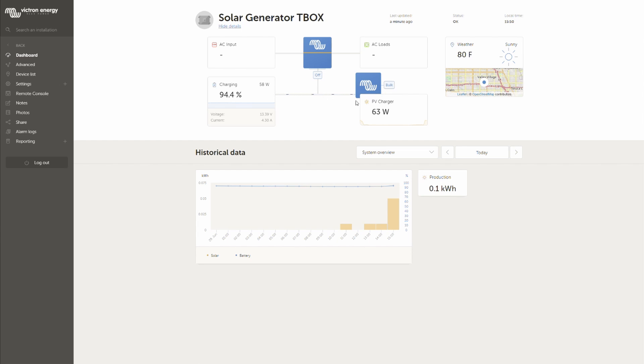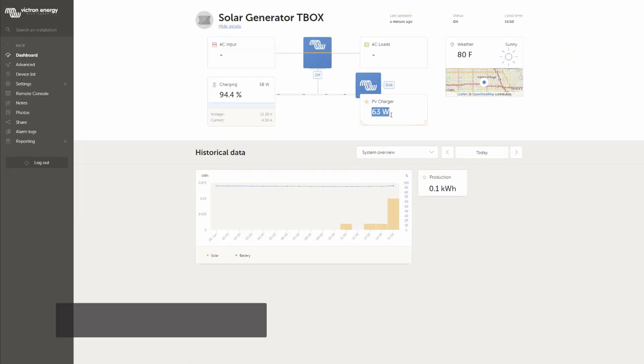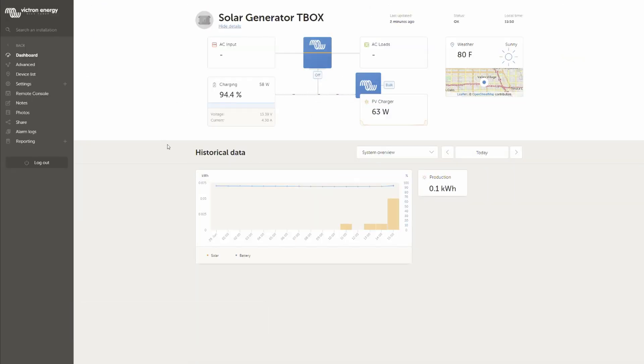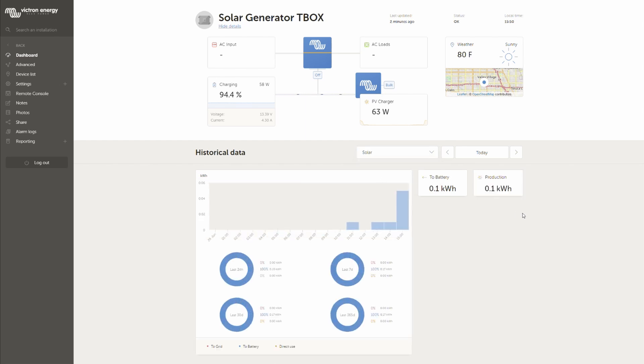As well on the other side here we can see the PV charger which is nothing less than a solar charge controller and here we can also see that it's currently charging with 63 watts. I tried to set it up and it's currently outside in the sun. The historical data down here. We could also change the overview here on the historical data.